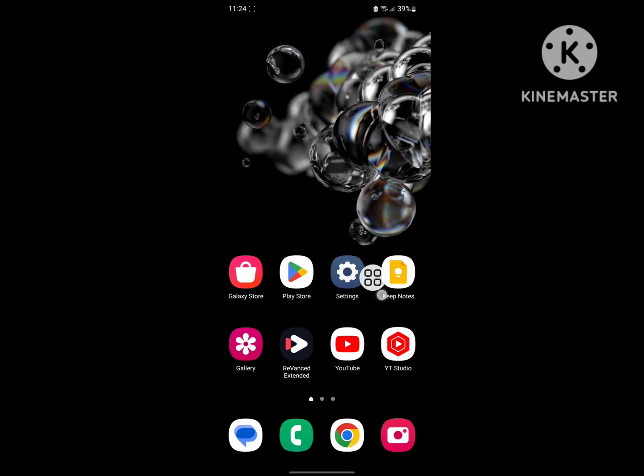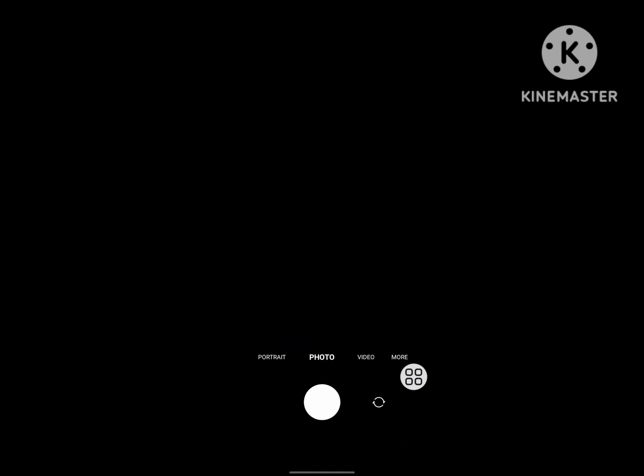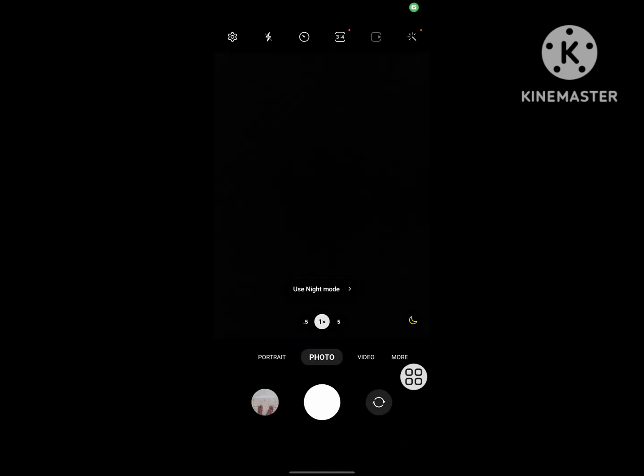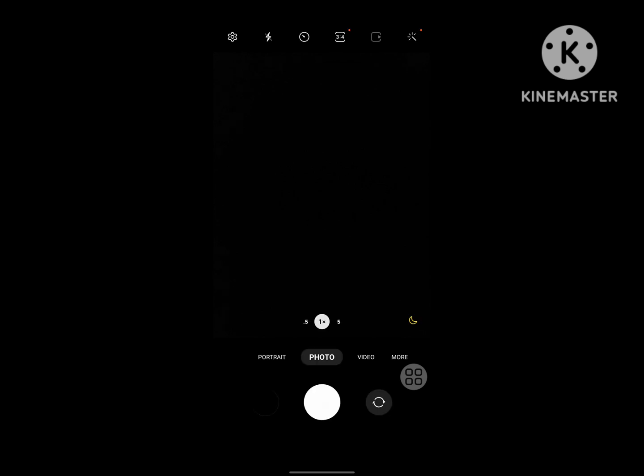After restart your phone, now open camera. Now I hope that this method fix cannot connect to camera problem. Thanks for watching. Don't forget to subscribe.